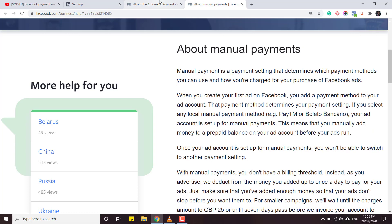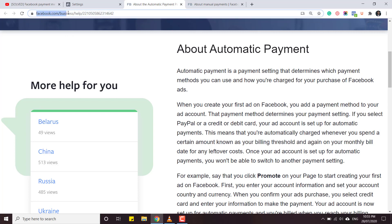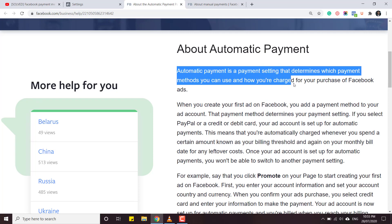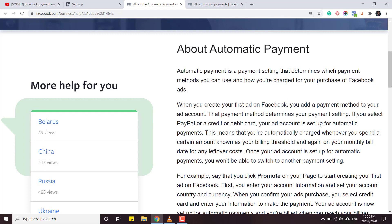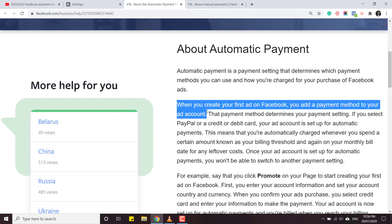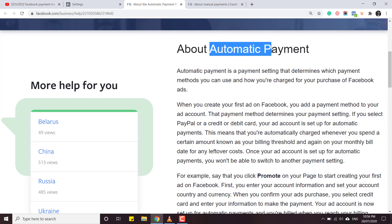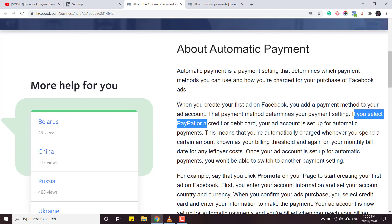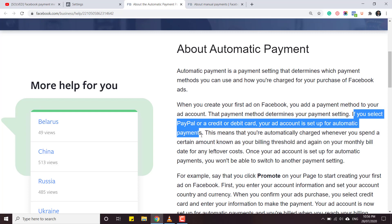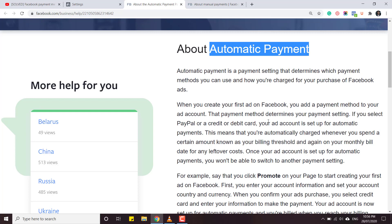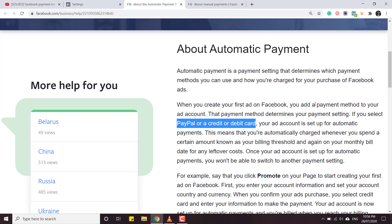Let's go to facebook.com/business/help to understand what Facebook says about automatic and manual payments. Automatic payment is a payment setting that determines which payment method you can use and how you are charged for your Facebook ads. When you create your first ad on Facebook you add a payment method to your ad account, and that payment method determines your payment settings. If you select PayPal, credit card, or debit card, your account is set up for automatic payments.